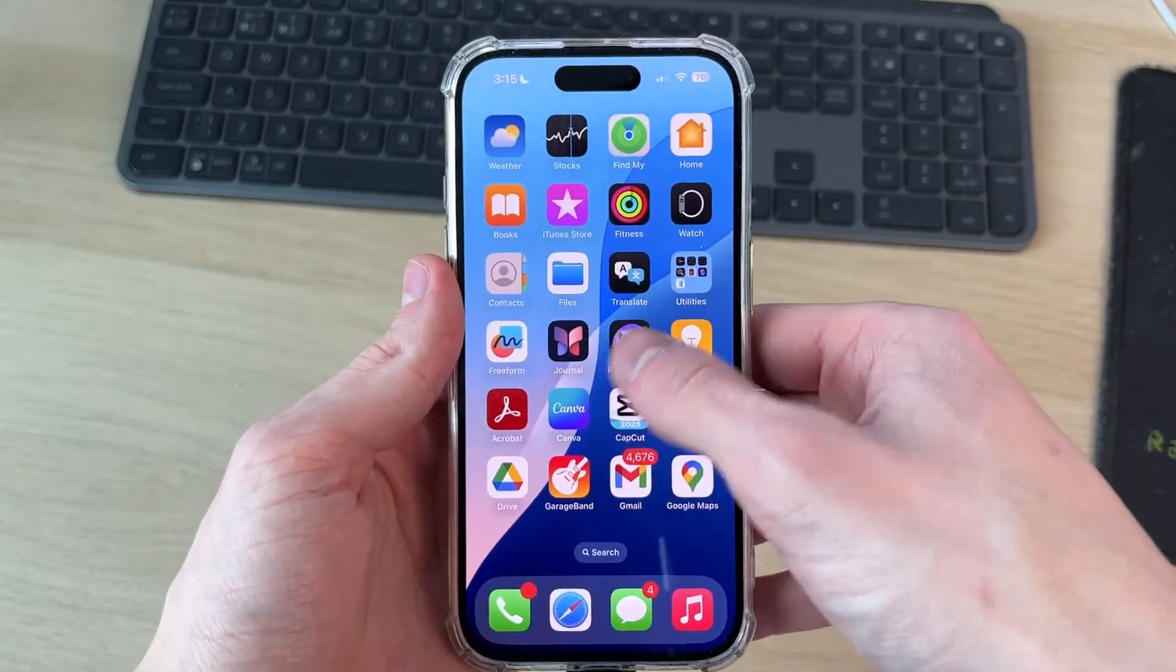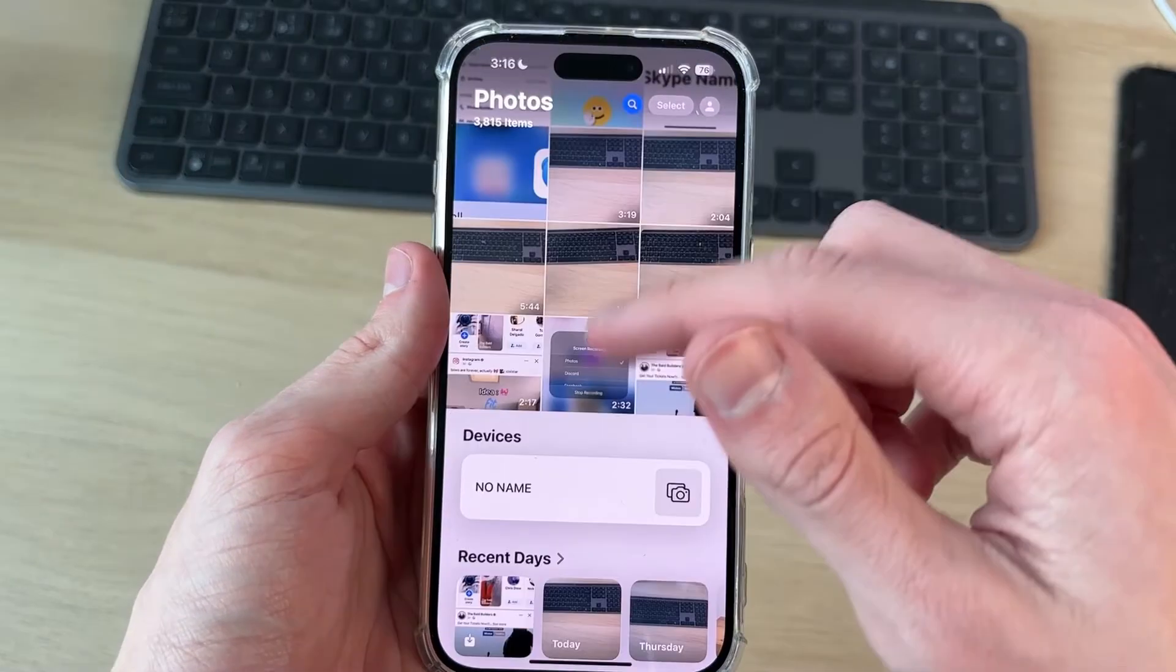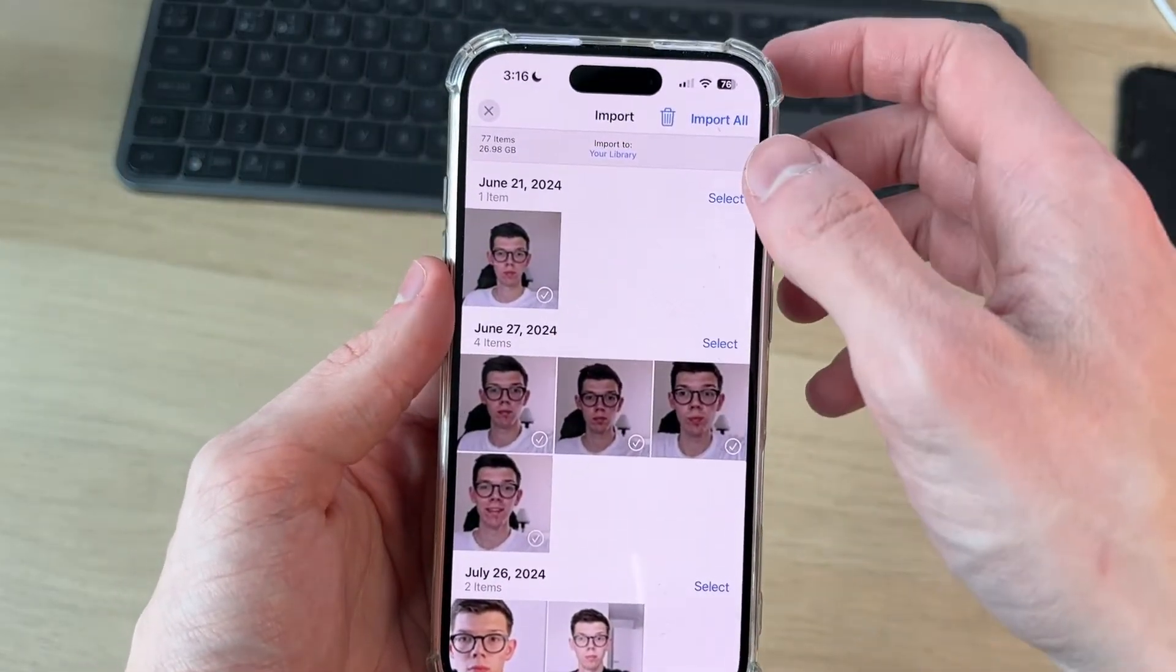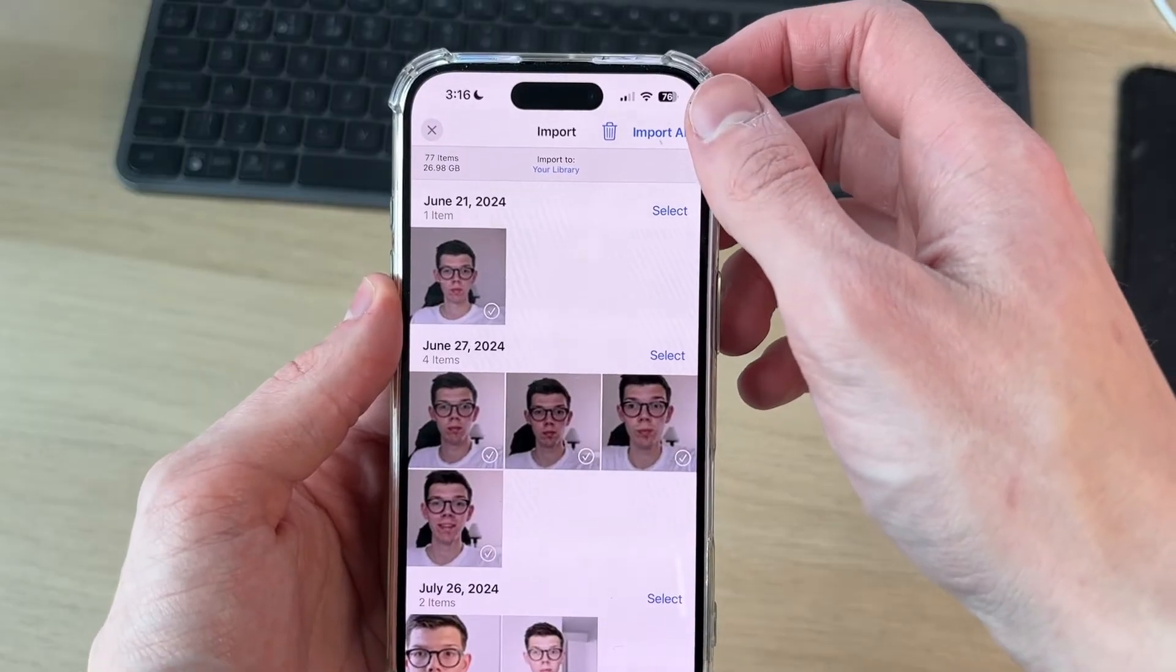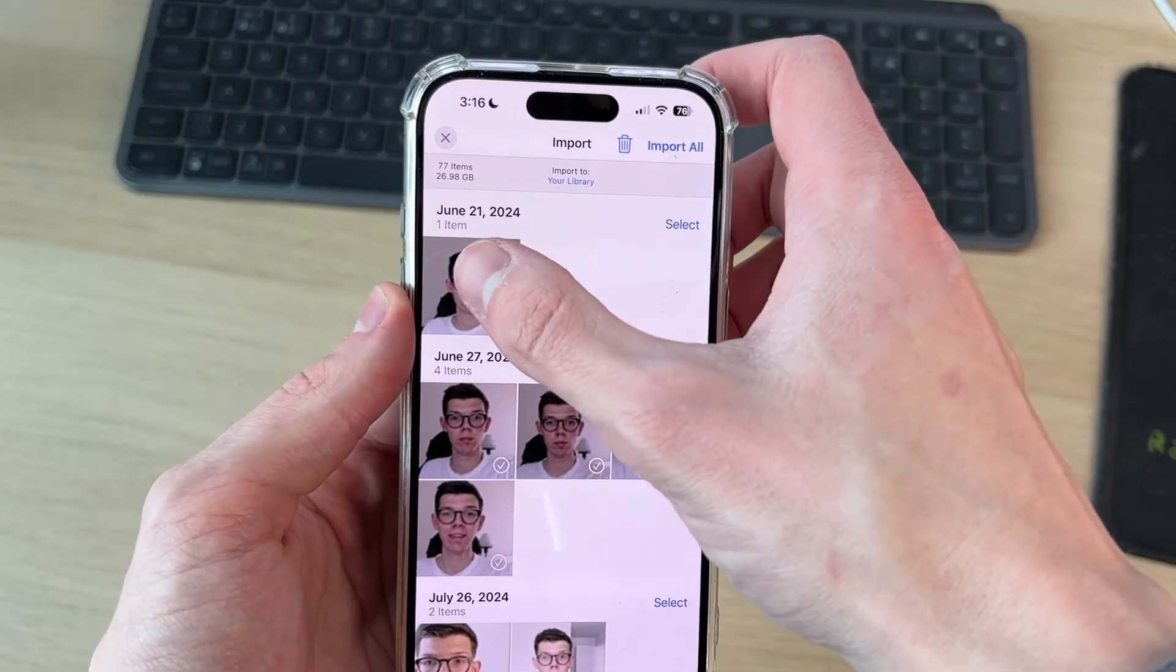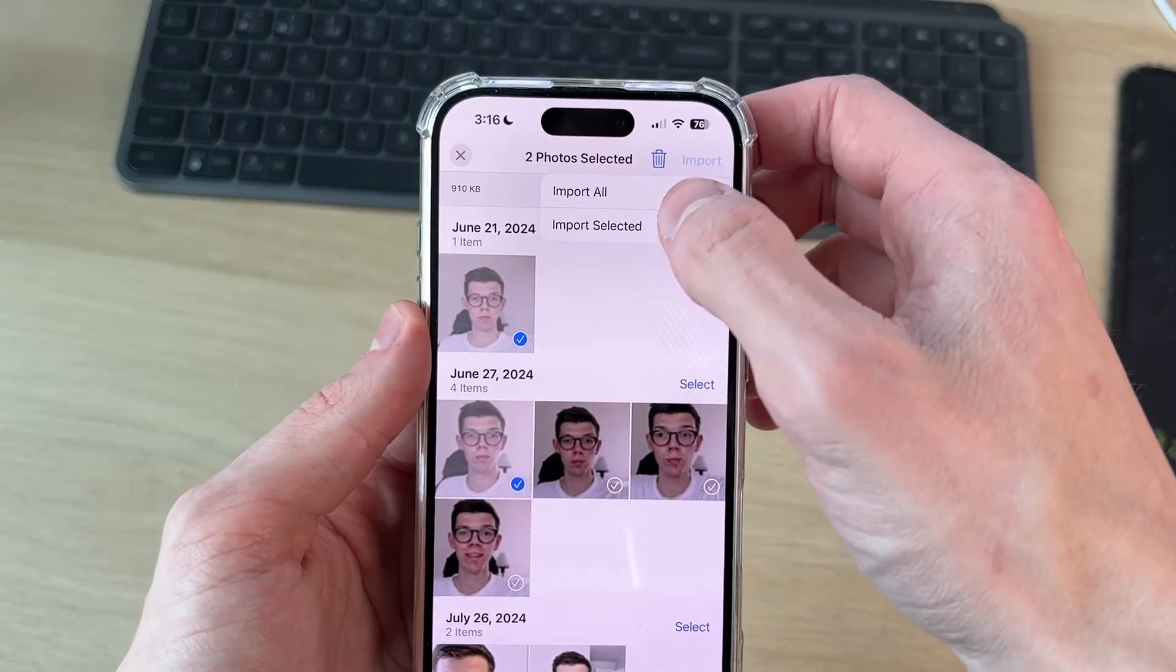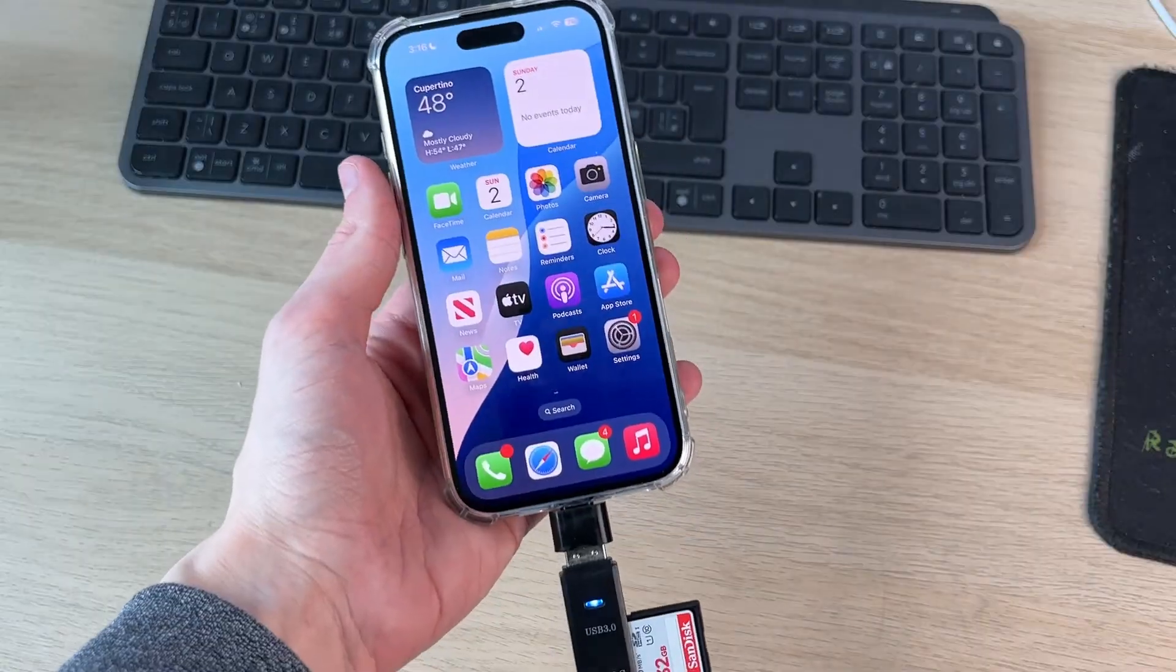Also you can access them in the Photos app as well. At the bottom of your photos it'll say devices. You can tap on it and then import them by pressing import all in the top right, or just select the ones you want to import. Then press import and you can press import selected. That's it.